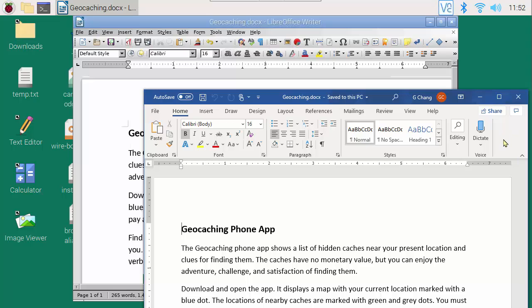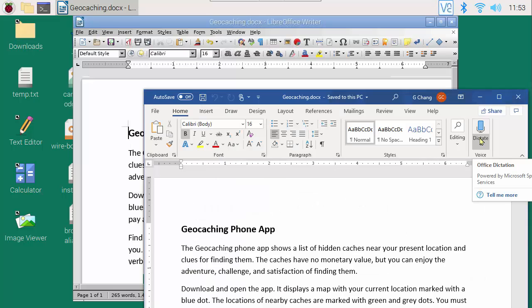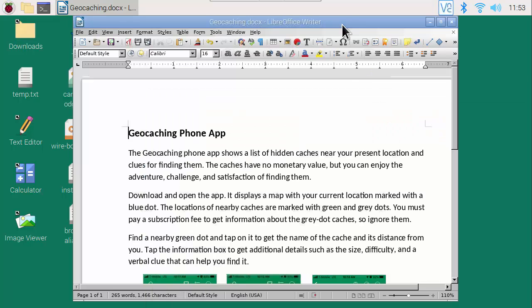In summary, the LibreOffice Writer running on the Raspberry Pi is a capable word processing tool that allows you to exchange files with MS Word. Some very advanced features of Word might not be available, but maybe you don't need those features. If you like Writer, you can install it for free on your PCs and Macs and use the same tool everywhere.